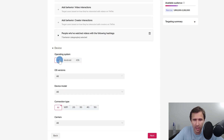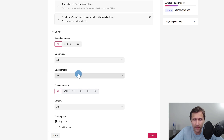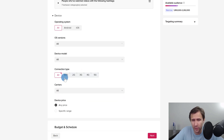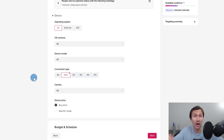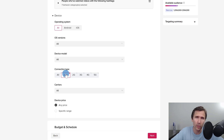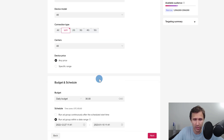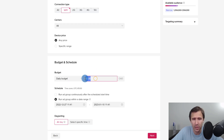You also have device targeting — you can target by Android, iOS, device version, and more. The Wi-Fi option is really cool: if someone has Wi-Fi on, they're usually in a comfortable spot or at home, relaxing, and can take their credit card out and buy. I do like to select the Wi-Fi option.